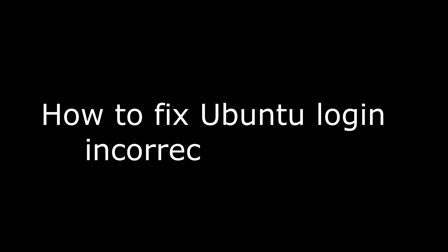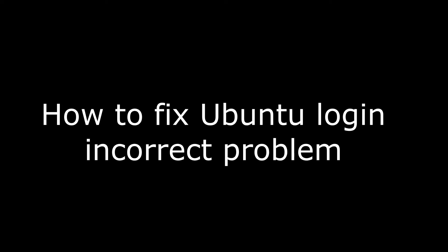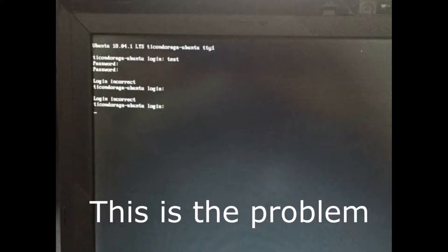Hello, welcome back. In this video, I will fix the login and correct problem of Ubuntu, and then I will convert the Ubuntu command line to a graphical user interface. Let's start.